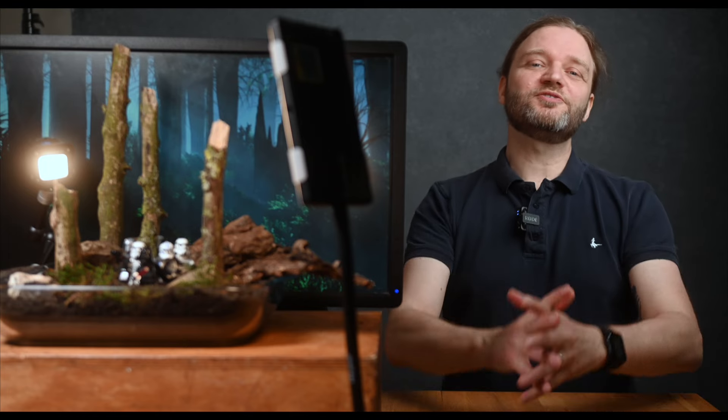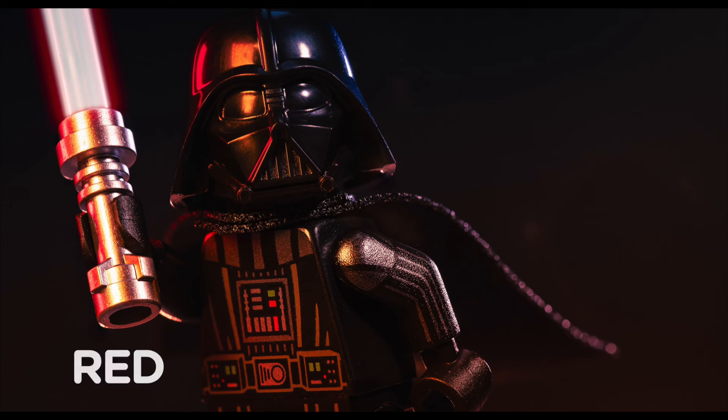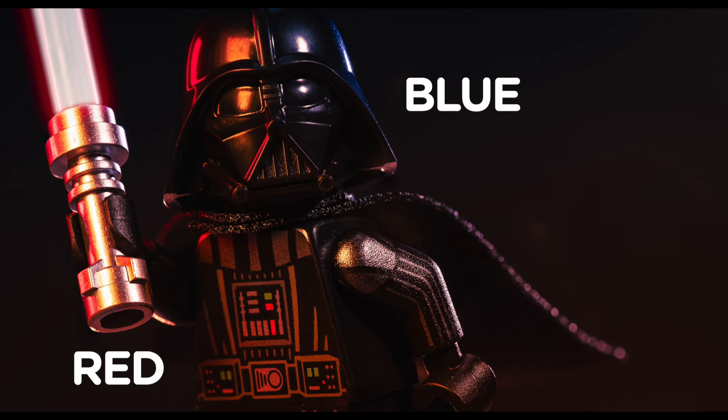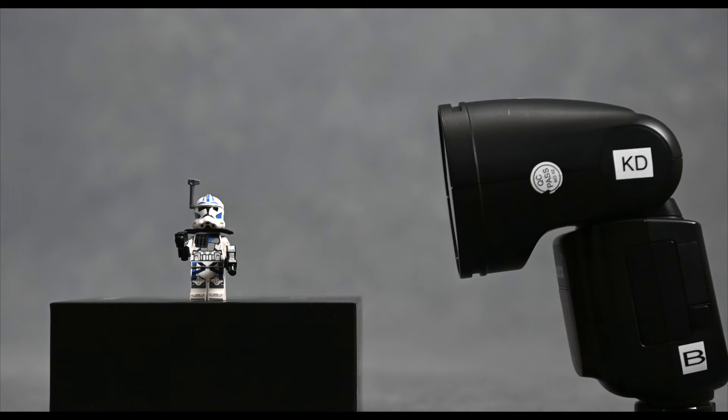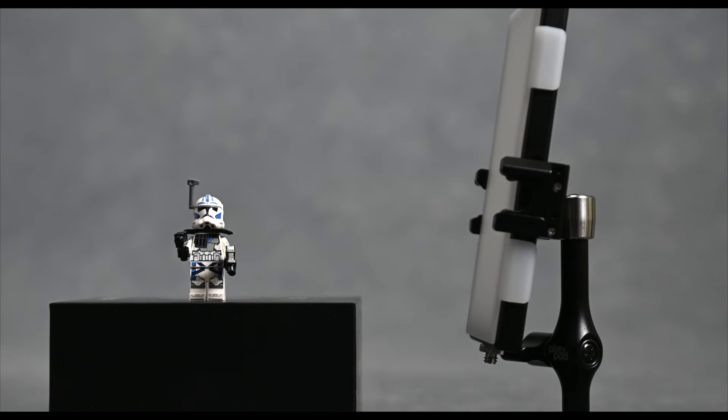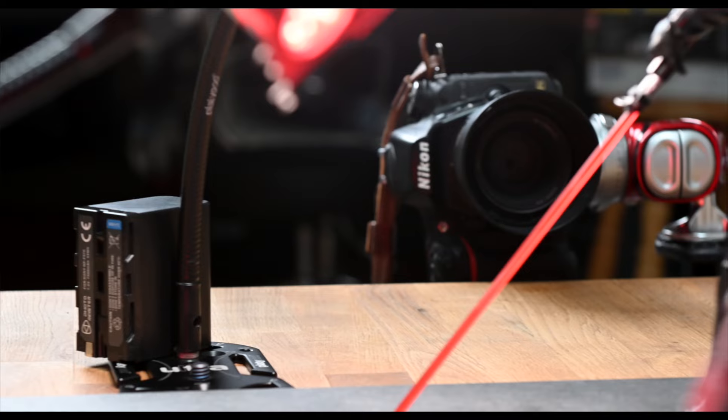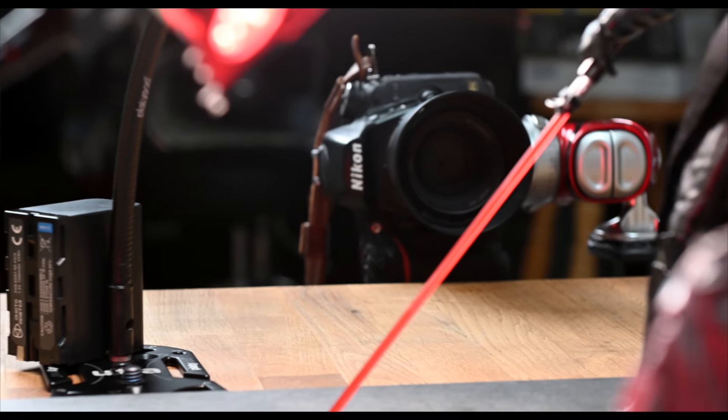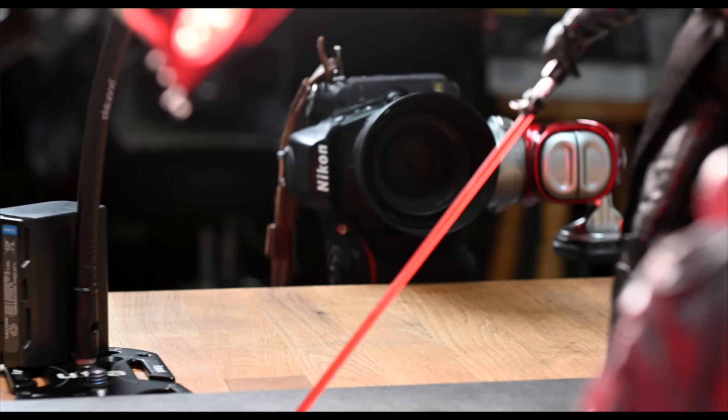Hey everyone, welcome back to part 4 of our deep dive into the amazing world of toy photography. In our previous episodes we discovered the qualities of light, explored flash versus constant light, and compared the most common lenses for shooting miniatures.